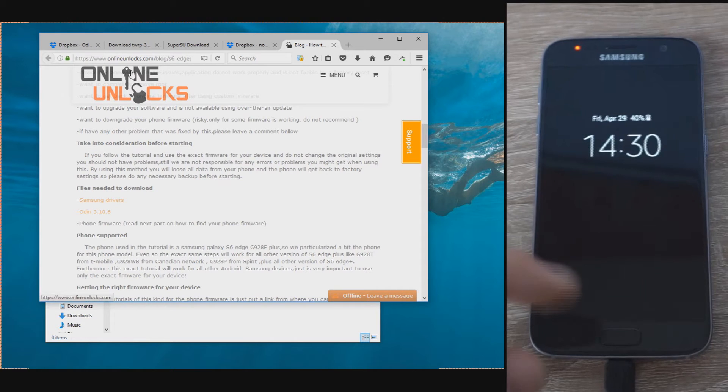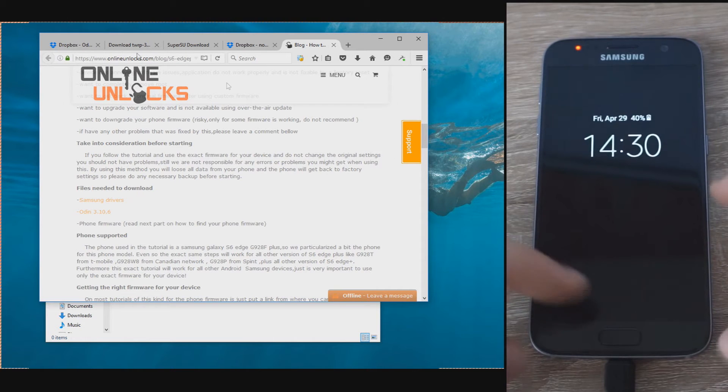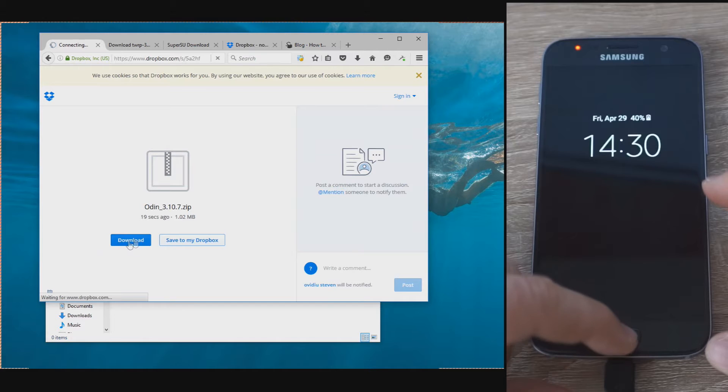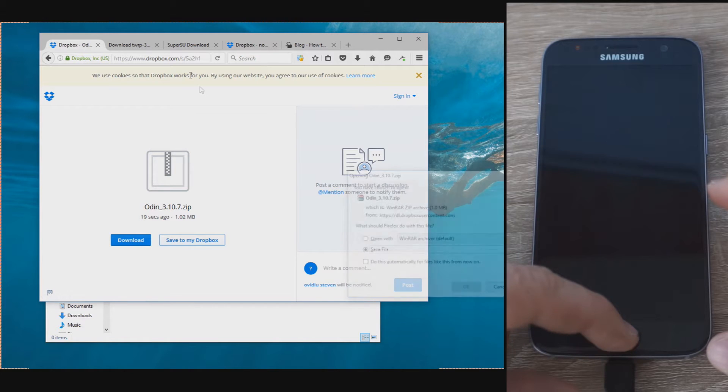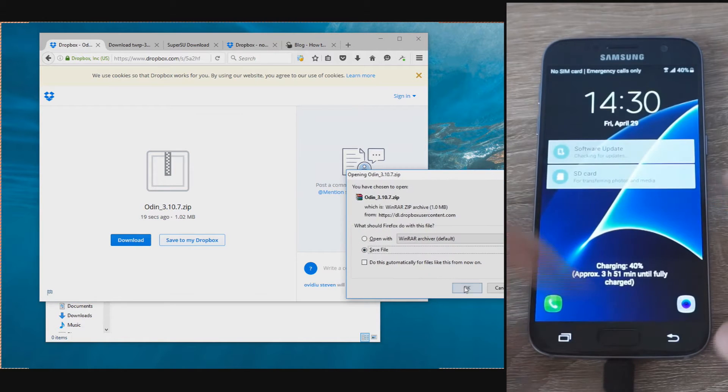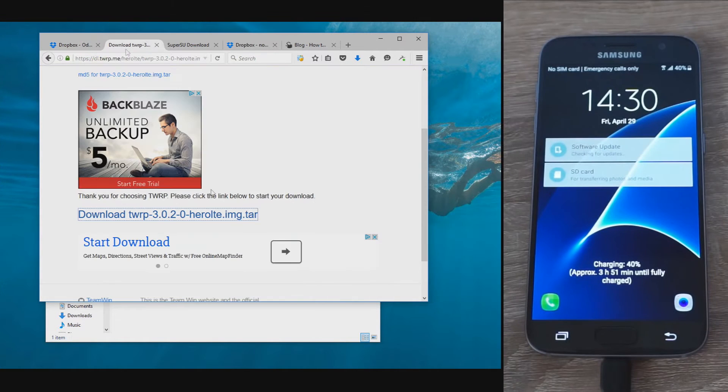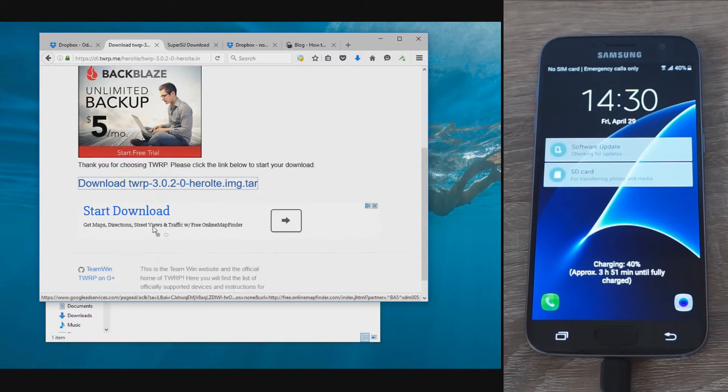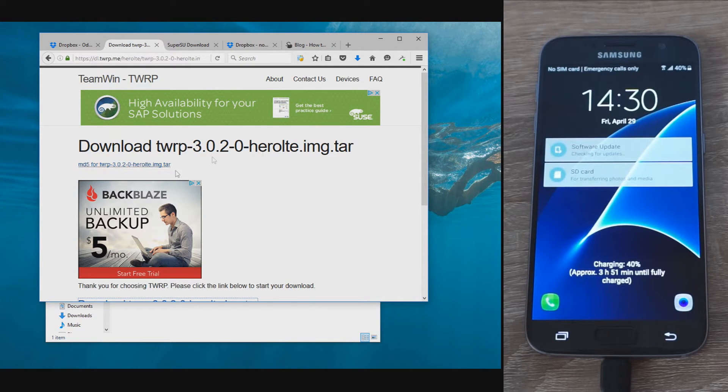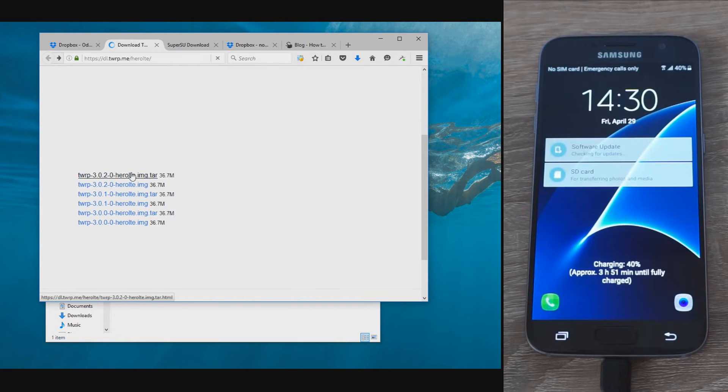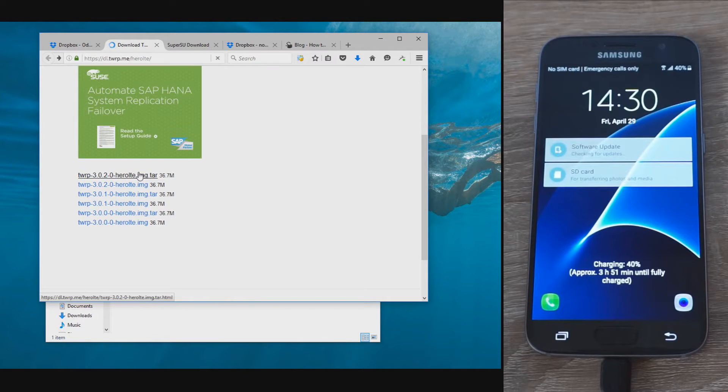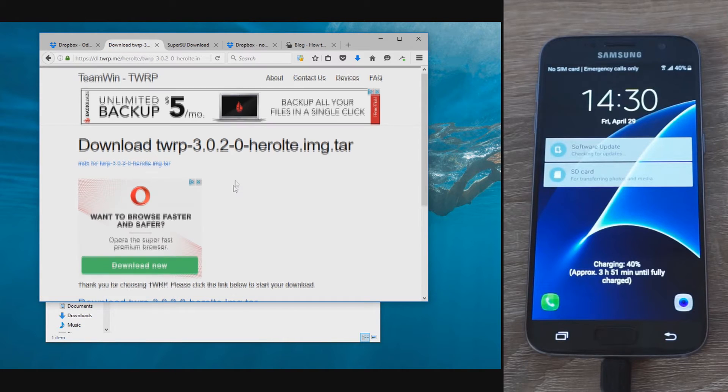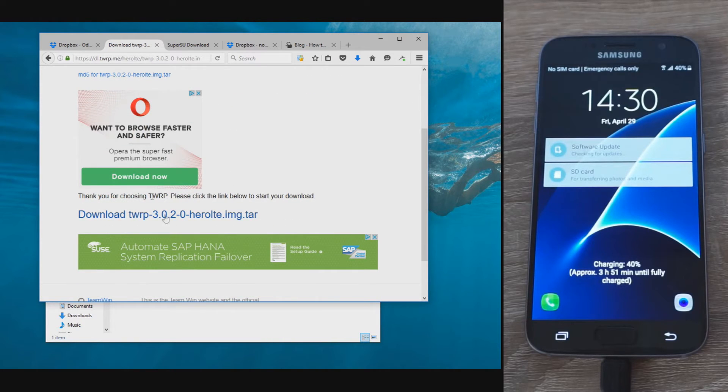Hello, this is Steven from onlineunlocks.com and in this tutorial we'll show you how to root your Galaxy S7 and S7 Edge using a custom recovery. This is very useful, especially if you intend to install a custom firmware on your phone, but even if you just need to root your phone for other purposes, it's a straightforward method and will work when other methods fail.